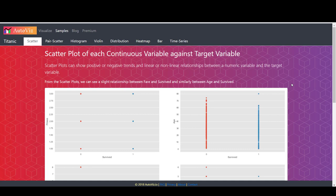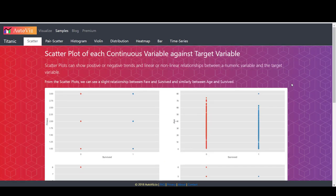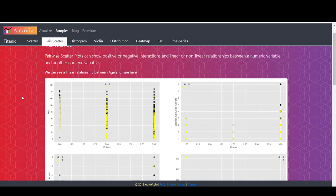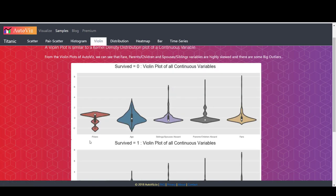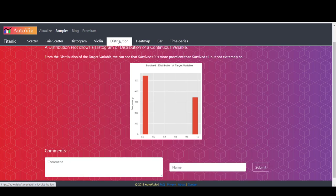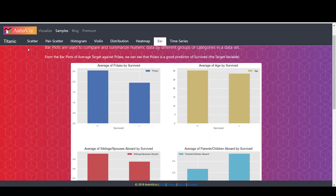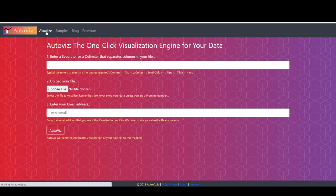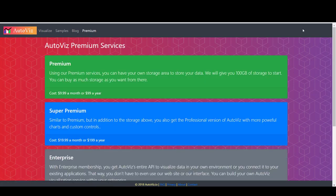For the Titanic dataset, scatter plots of each continuous variable are plotted against the target variable 'survived'. You can click to view pair scatter plots, histograms of all variables, violin plots of p-class, age, and others, the distribution of the target variable to check if data is balanced, the heatmap, and bar charts. You can request them to visualize your dataset and send the report to your email. However, using the code directly is better as you can change the data and all the arguments. I hope you find it useful — thank you for watching.